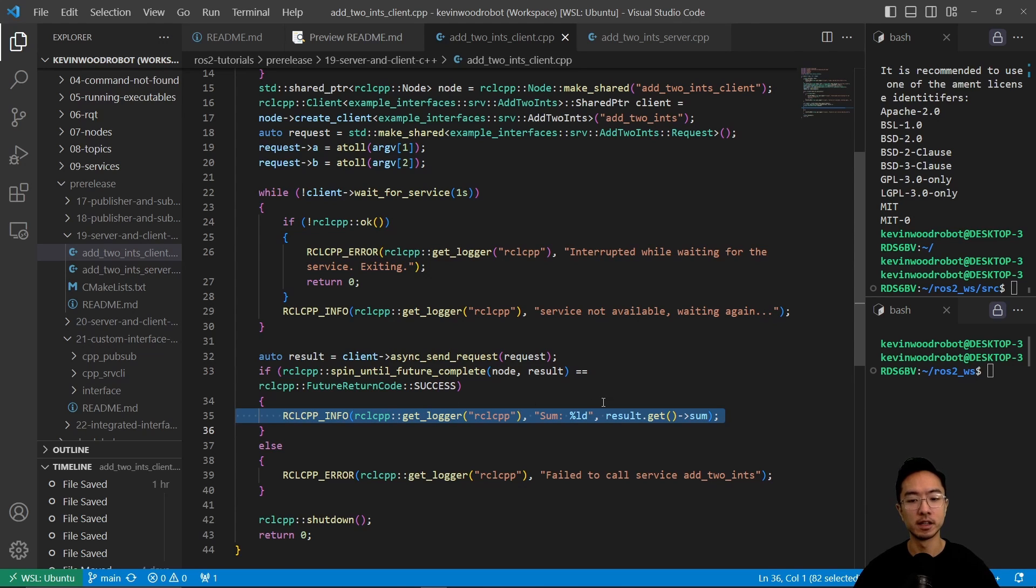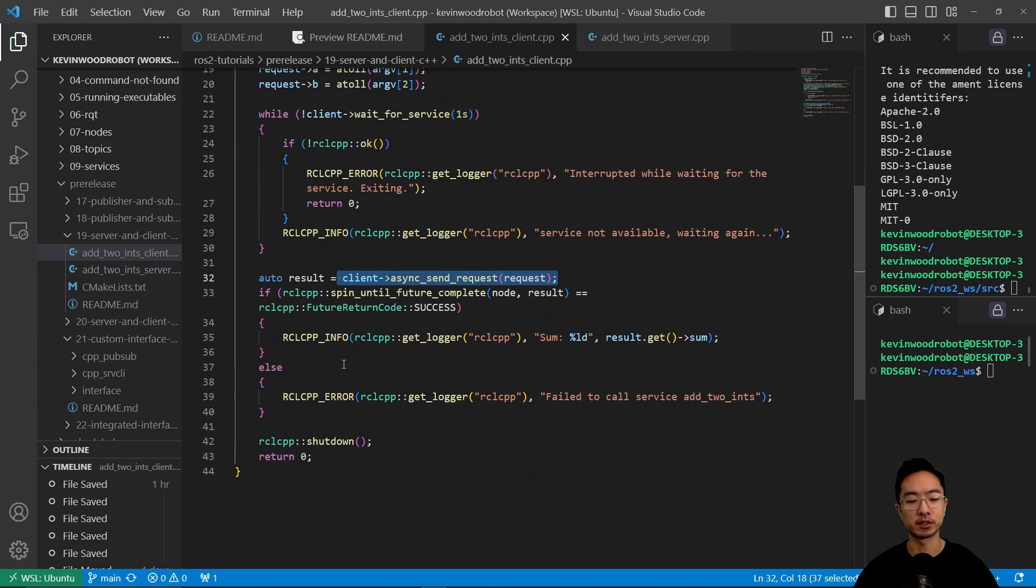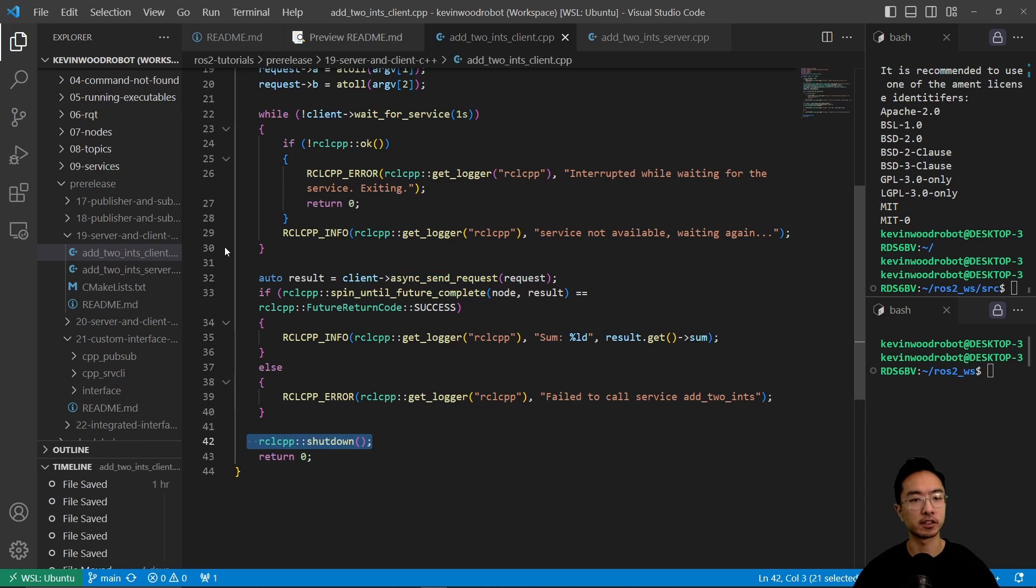Okay, so this result here is going to be retrieving the result produced by the server. And then after everything is done, it's going to go ahead and shut down.